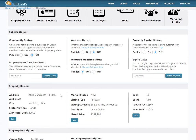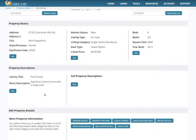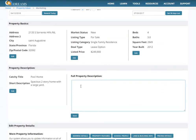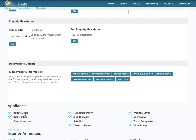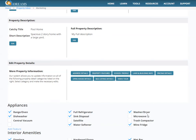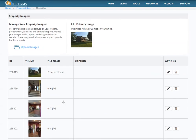Just make sure when you scroll down you have entered all the information — your property basics are filled out, your full property description is here, and I like to make sure I include property features: the range, the oven, the dishwasher. Let's say this property has a security system, and then upload whatever images you want.